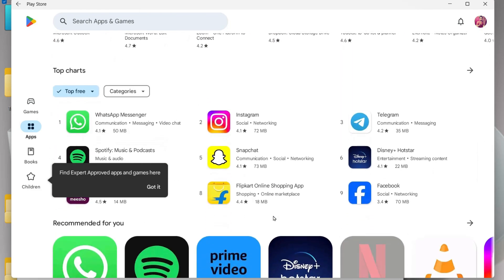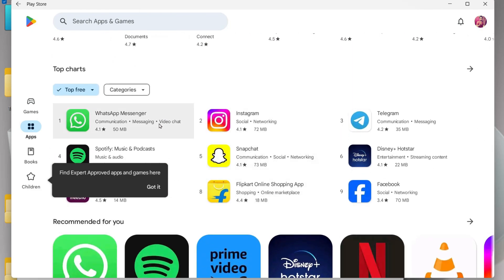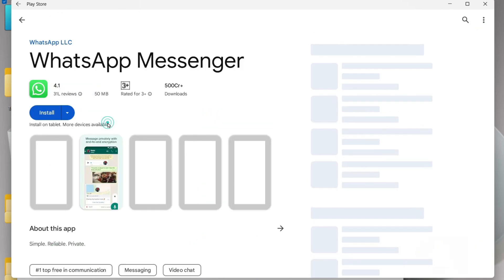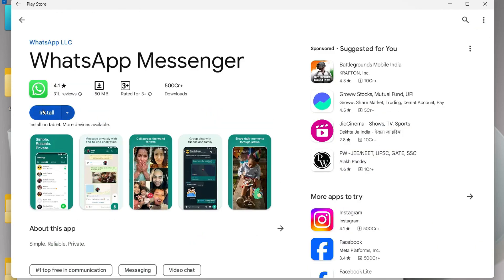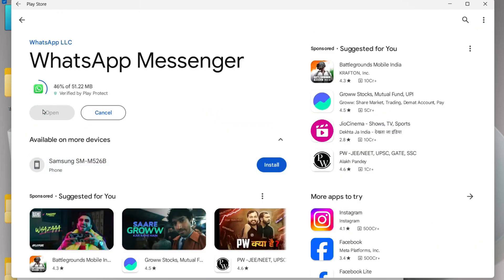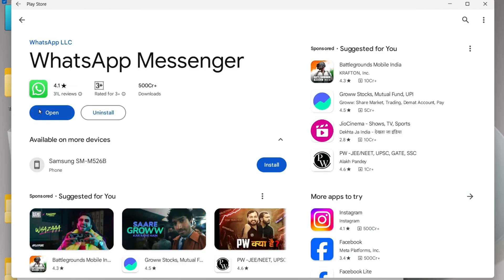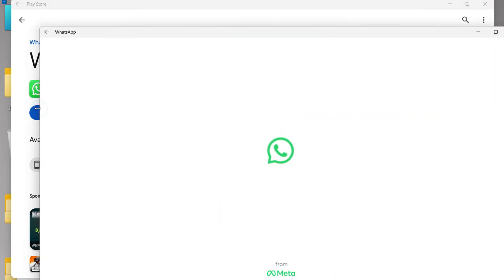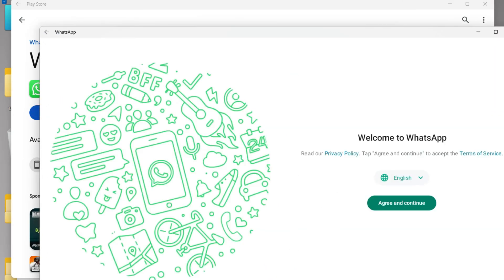I'll just install WhatsApp Messenger, and the WhatsApp Messenger has installed successfully without getting any kind of error. So that's all for this video. I hope you learned how to install the Google Play Store on your Windows computer. If you like the video, don't forget to give a thumbs up and do subscribe to the channel. Thanks for watching.